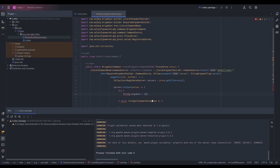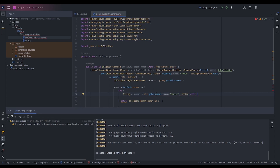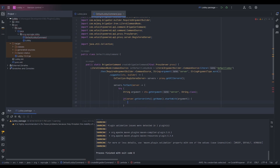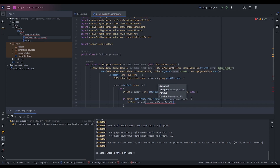Inside the try block: String argument equals ctx.getArgument("server", String.class). This is how we access the argument within Brigadier — we need to pass the argument name and its type. Then we check if server.getServerInfo().getName().startsWith() our argument that was passed in, and if so, we suggest it to the player.